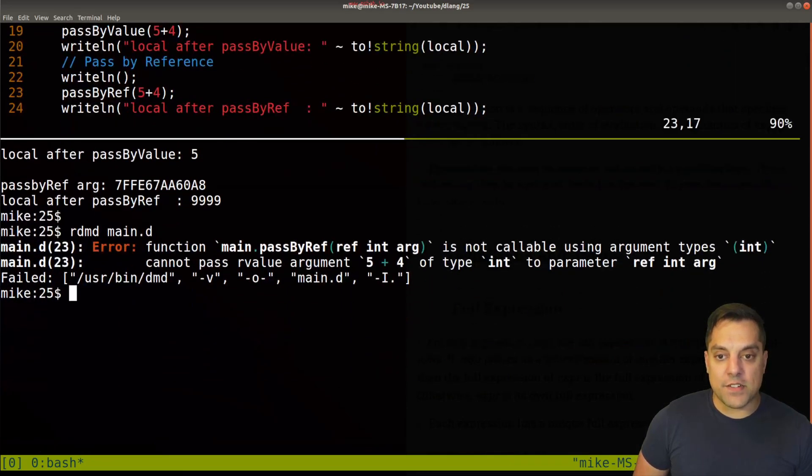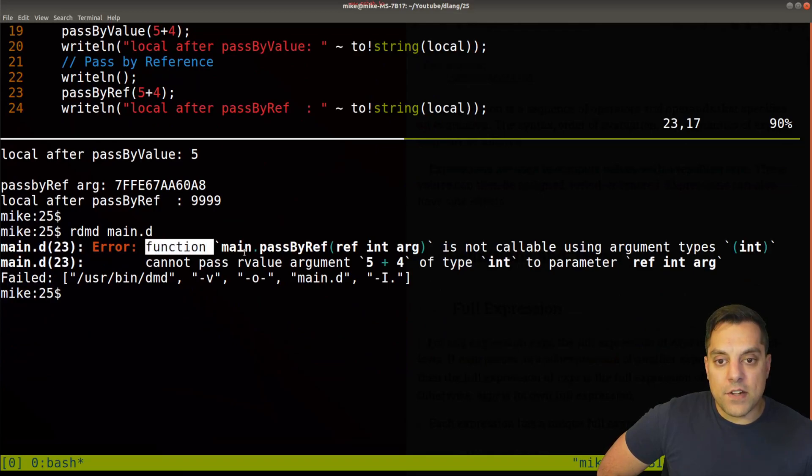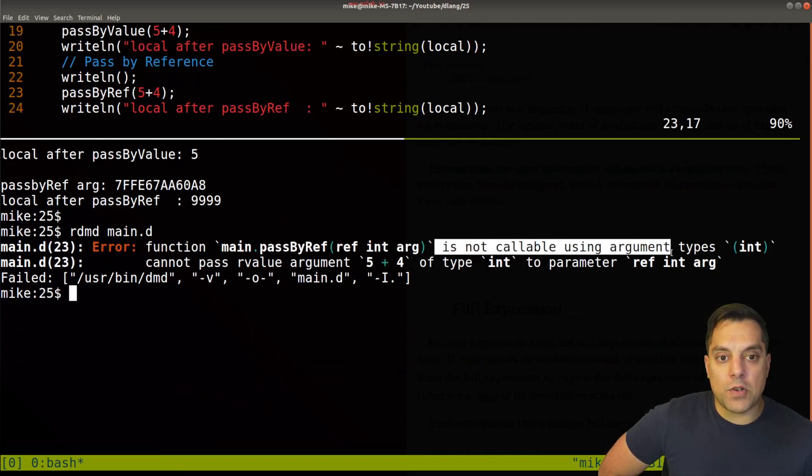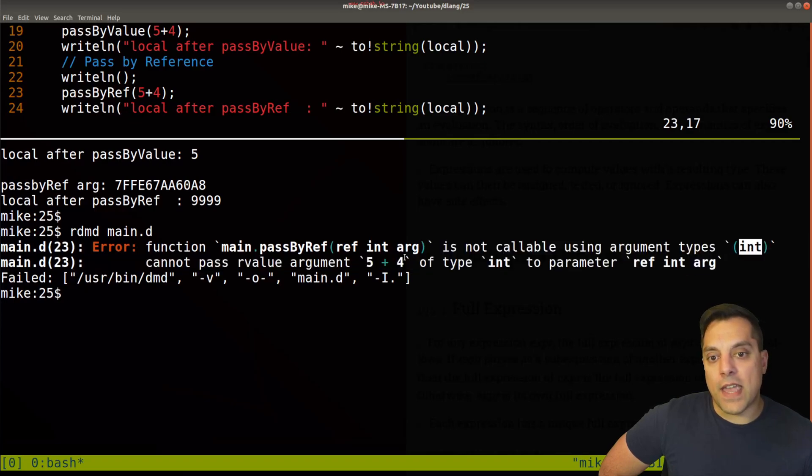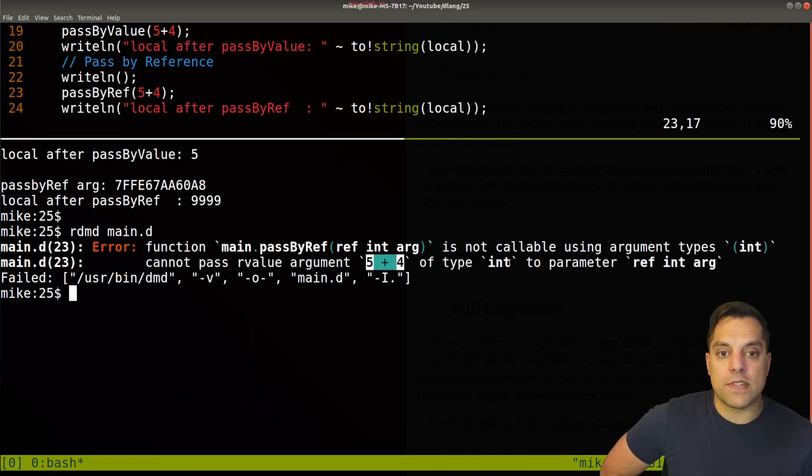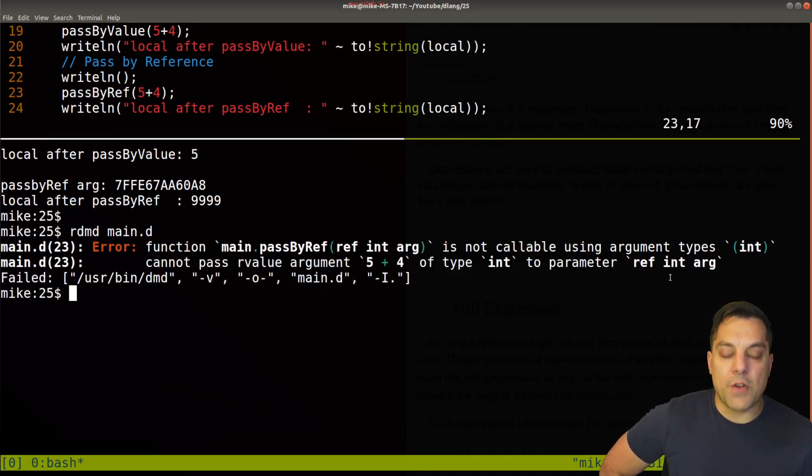In order to understand this error, let's modify our screen a little bit here. And it tells us function main pass by ref, or passing by reference is not callable using argument types int. Why cannot pass R-value argument five plus four of type int to parameter ref int arg.